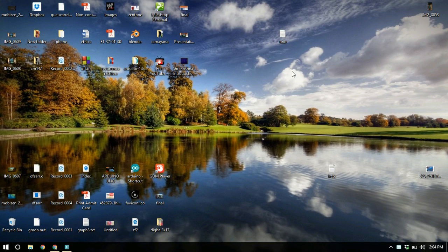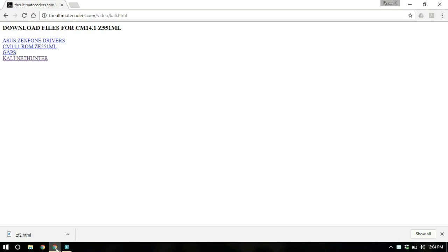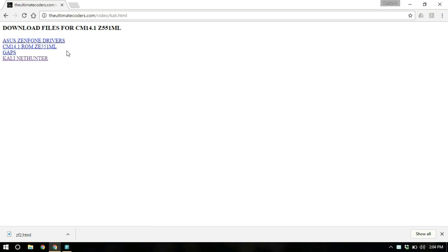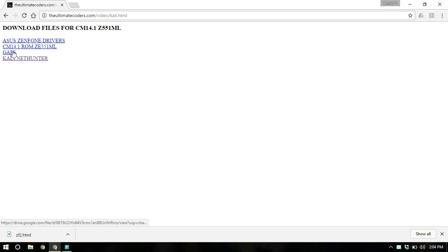So a link has been put up in the description and upon clicking the link, you are taken to a website like this. So there are nearly 4 files here: the drivers, the ROM, the gaps, and ultimately the NetHunter. So you need to download all of these files.